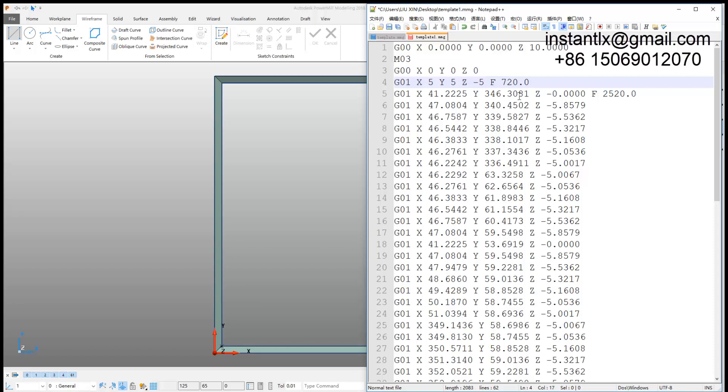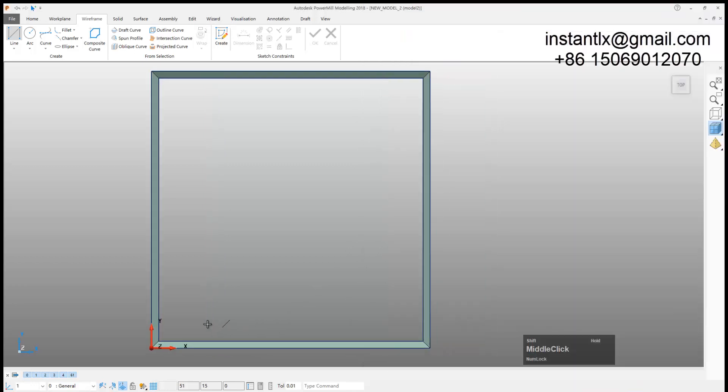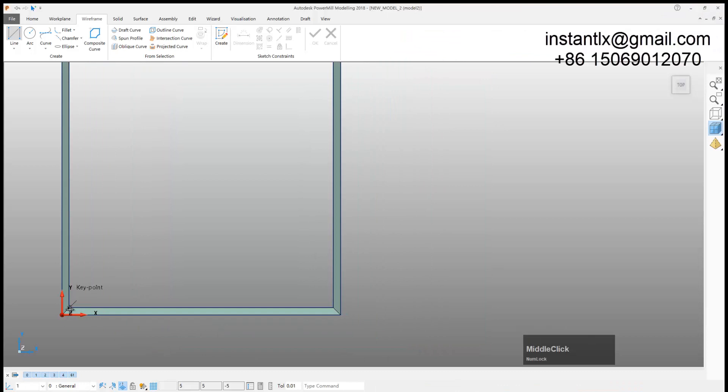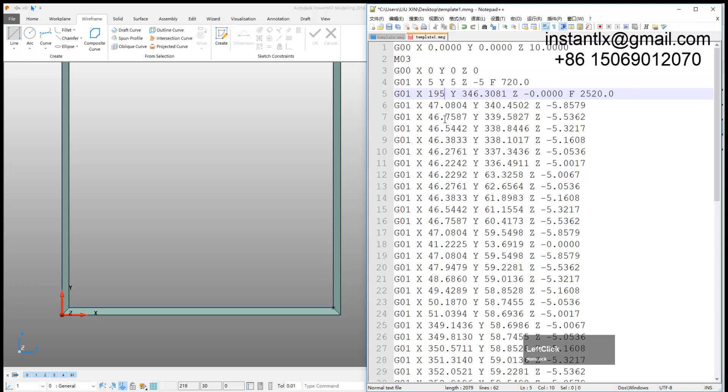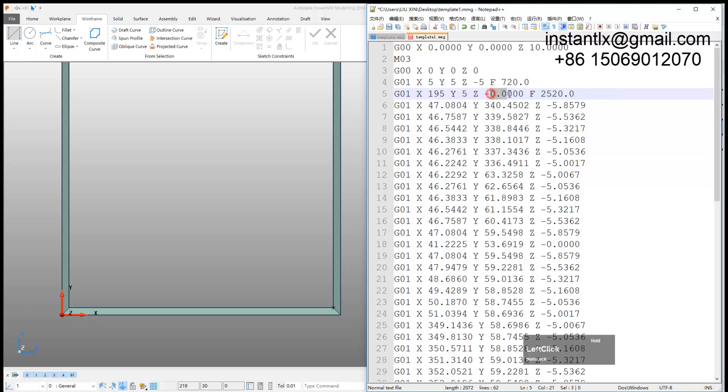The second point is down and then we want the cutting tool to move straight in this direction until this point. It's 195, 195. The Y is 5 and Z is minus 5, and the feed rate is this, we can make it faster.